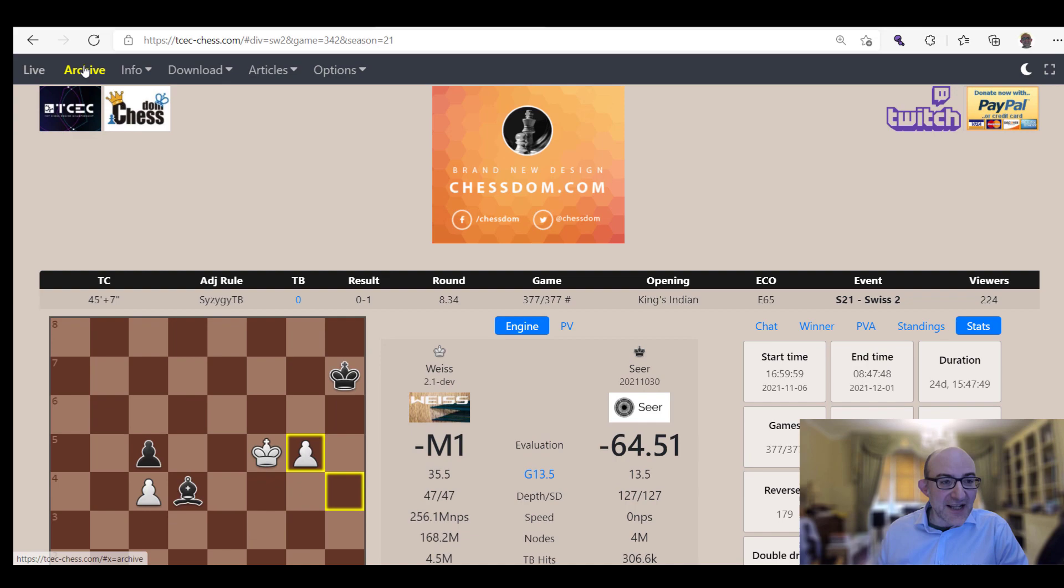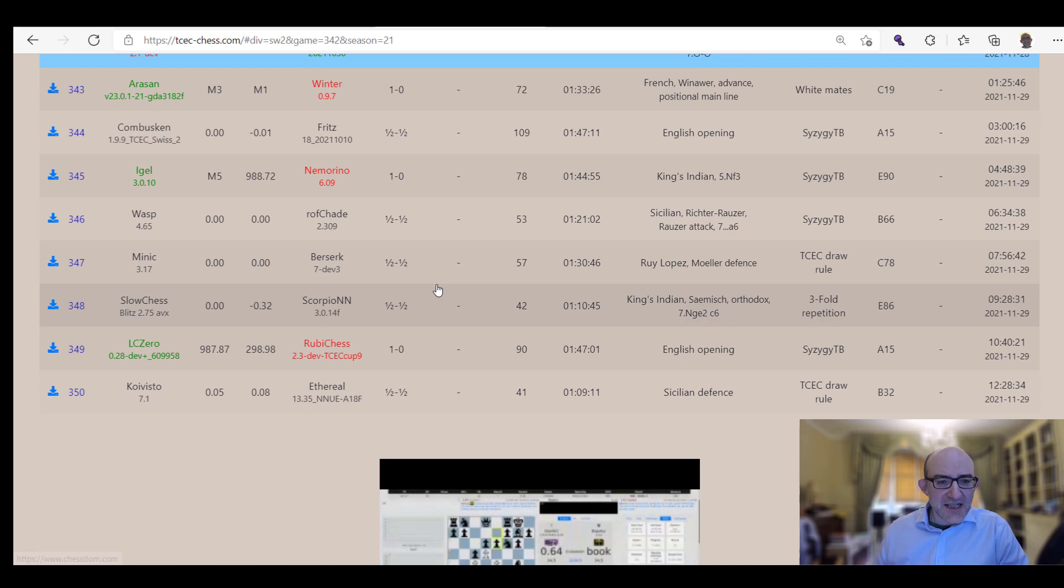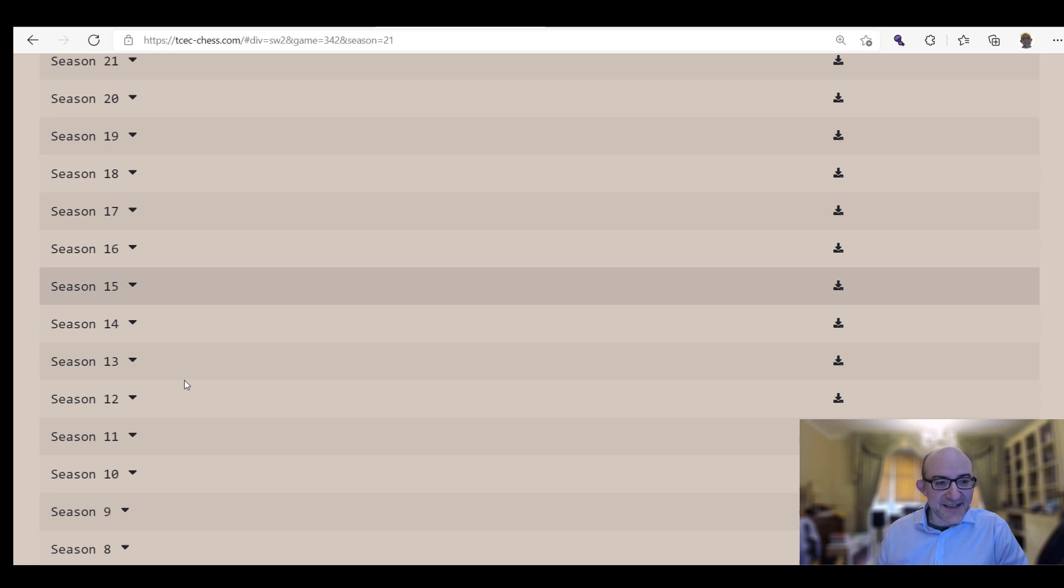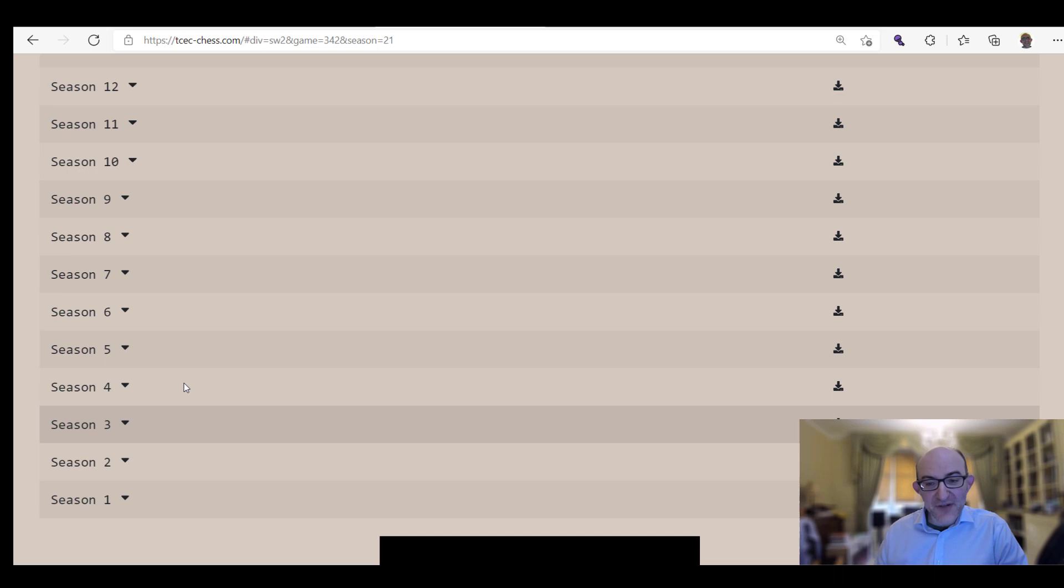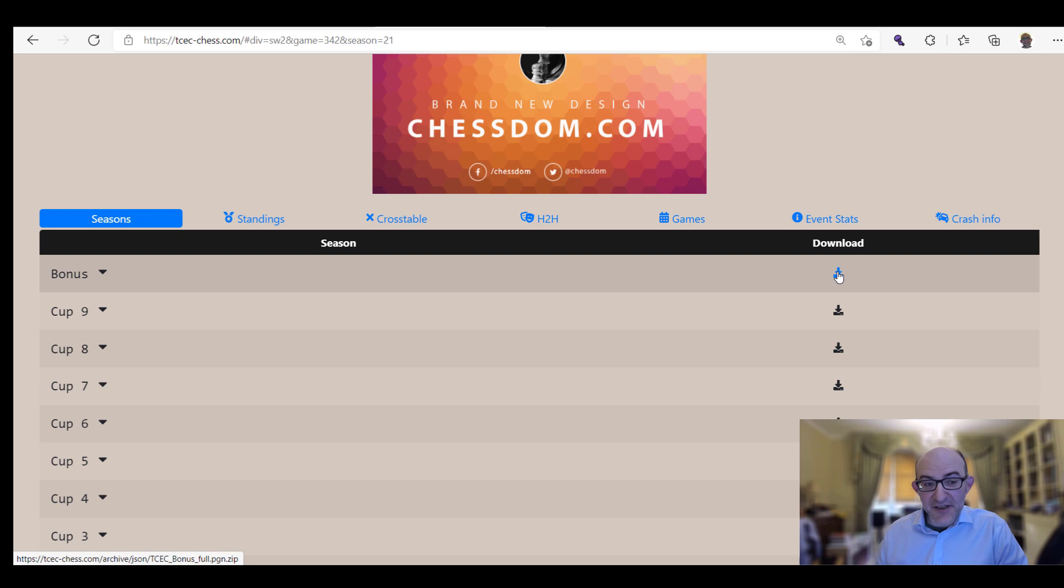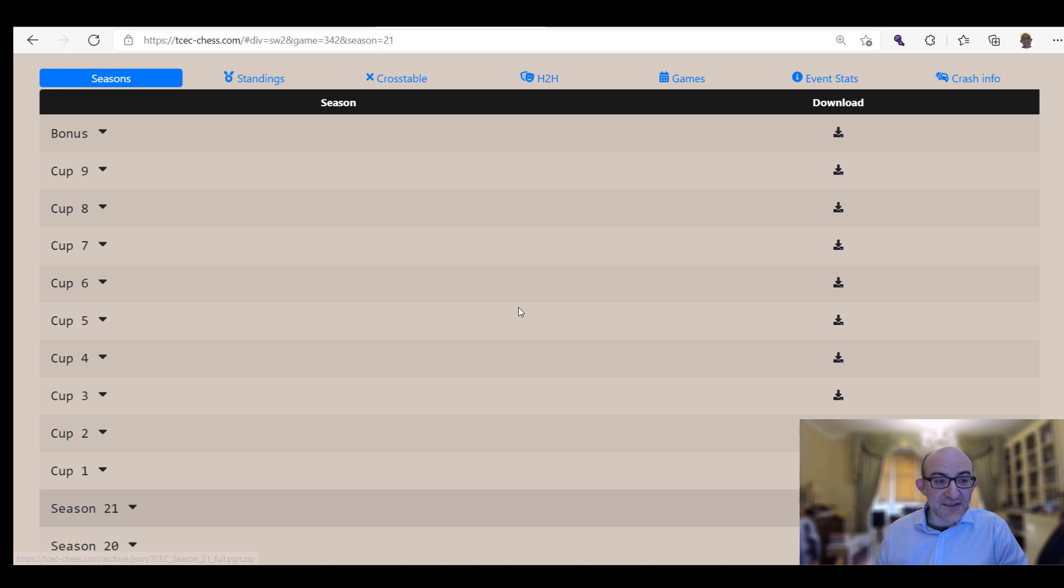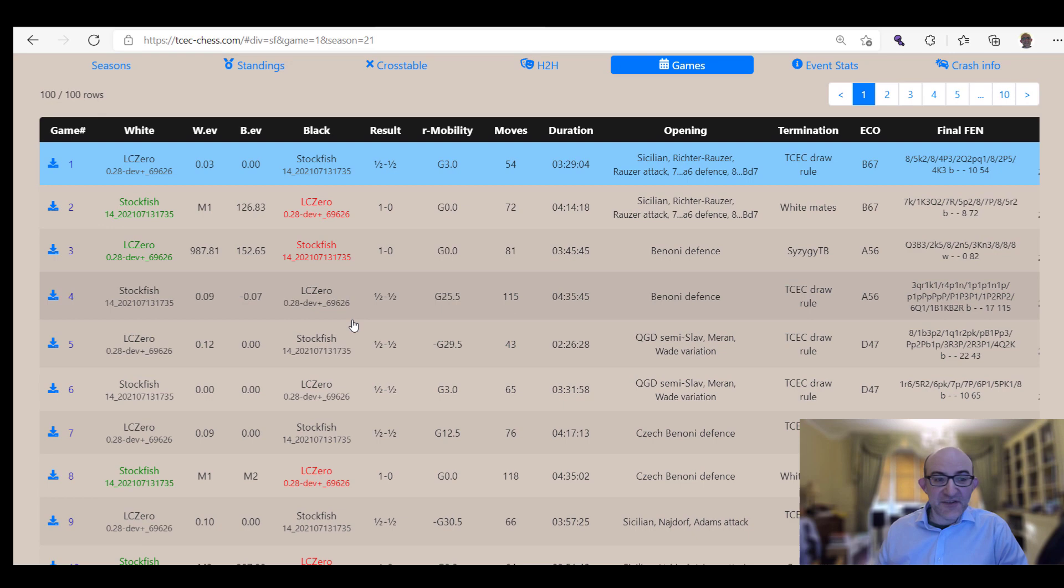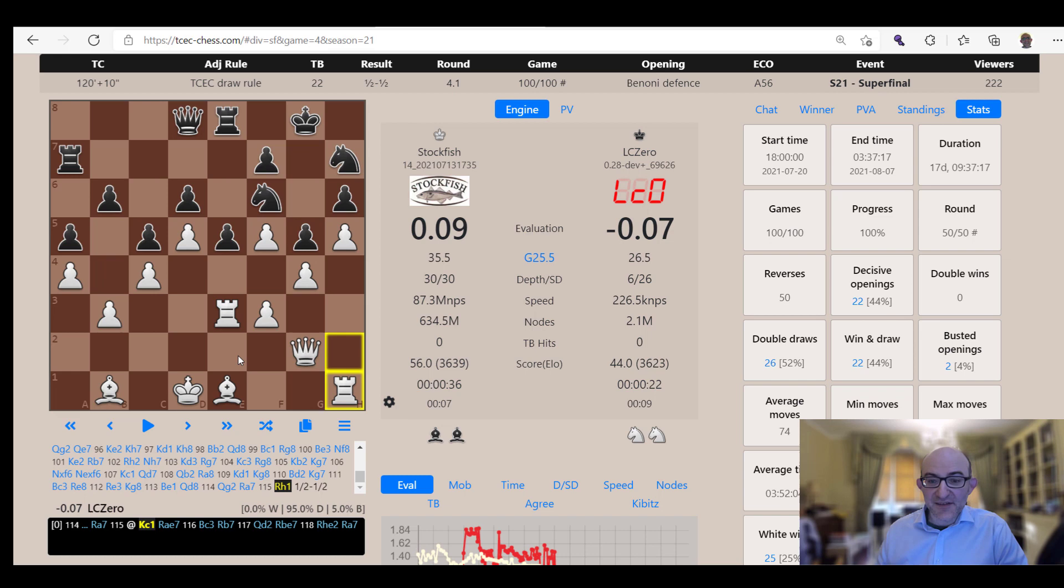As you can see, by clicking on an old game it's automatically brought us there. What I can do there, I can click on seasons, and all of the previous events of the TCEC are here. Season 21, Season 17, Season 10, Season 3. And what I could actually do here, this download button, I could click and download all of the games for that event or all of the games for that season. If I just open up Season 21, I've got the Superfinal, the Premier Division, Division P, all the qualification leagues. Let me just click on the Superfinal here. There we are, the Superfinal between Leela and Stockfish. I just click on the game and here it is.